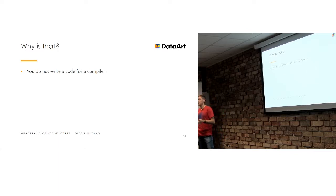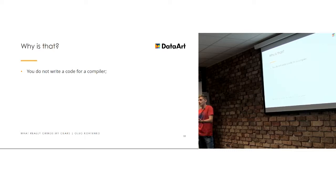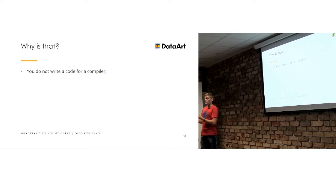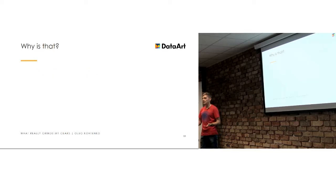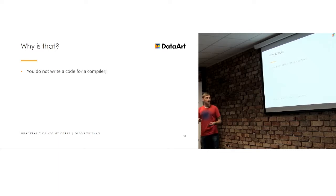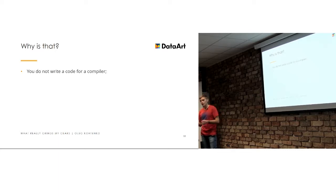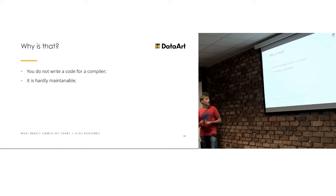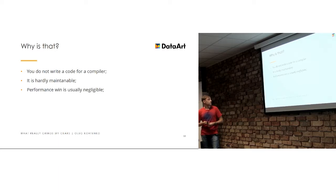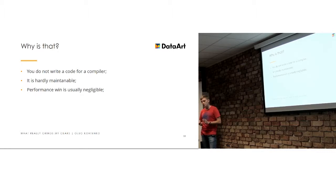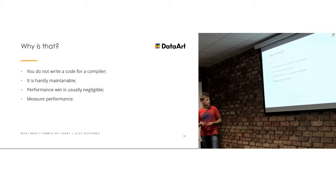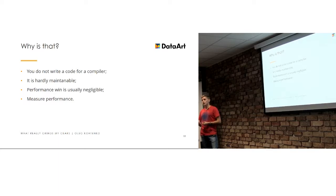You do not write code for a compiler, right? Compiler will understand most of combinations of your architecture or whatever. You write the code mostly for the other developers, so they will understand it later, maintain it, and adjust it when they need them. So if you write not maintainable code, it's going to be a huge problem in the future.